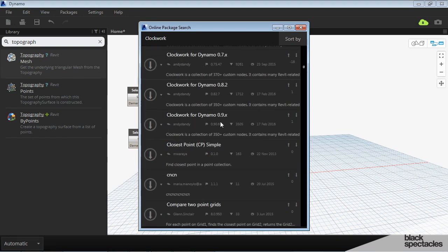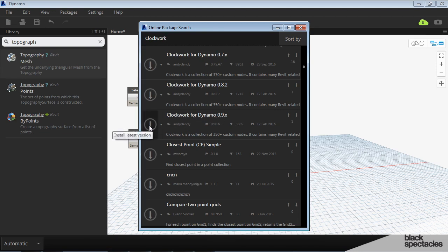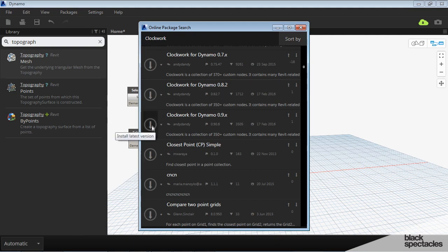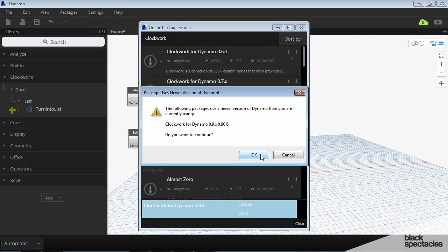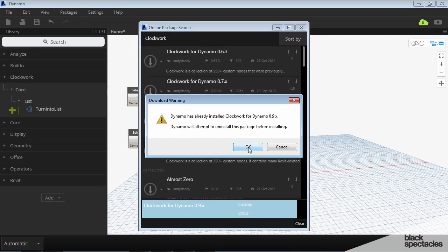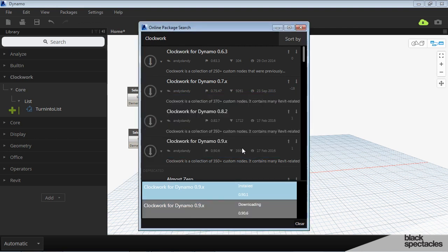So there's different versions of it. And the one that we're looking for of course is the 0.9 because that's what we're using. And to download any of these packages you just hit the button here. I'm just going to install the latest and hope that nothing goes wrong. We can always uninstall it if we have to. Depending on how many nodes it contains it can be a really quick download or it can take a minute or two.